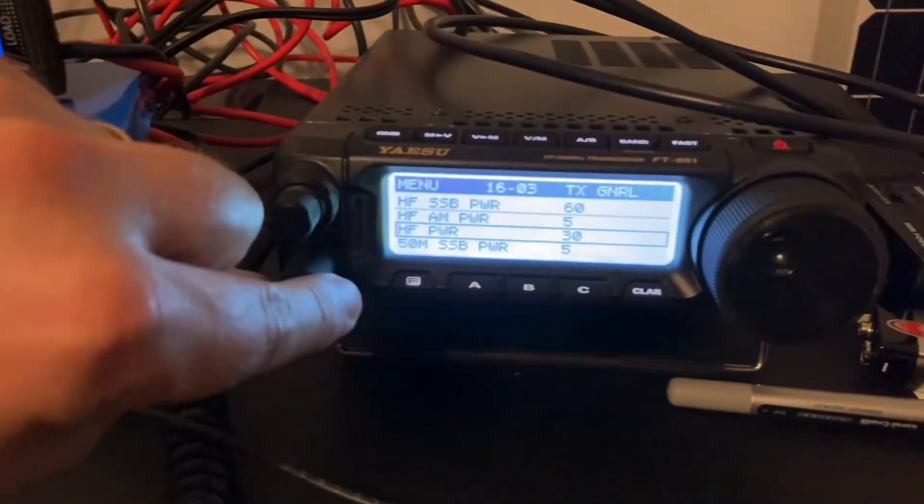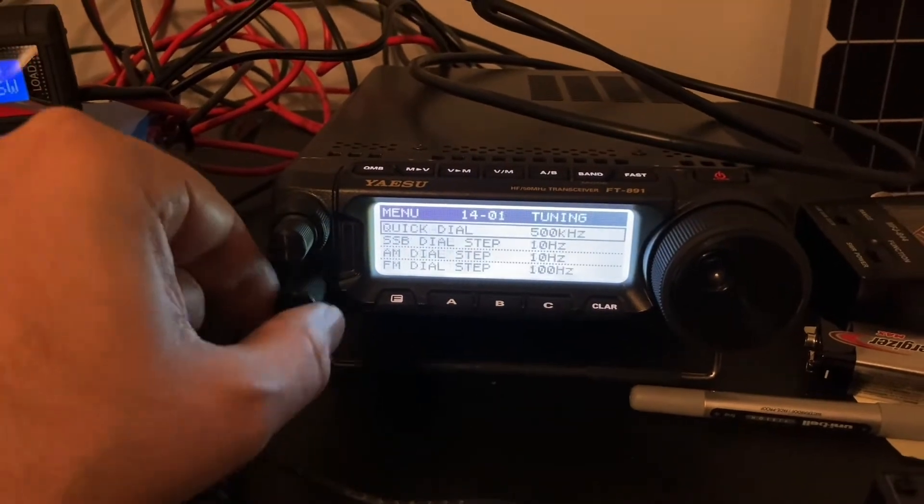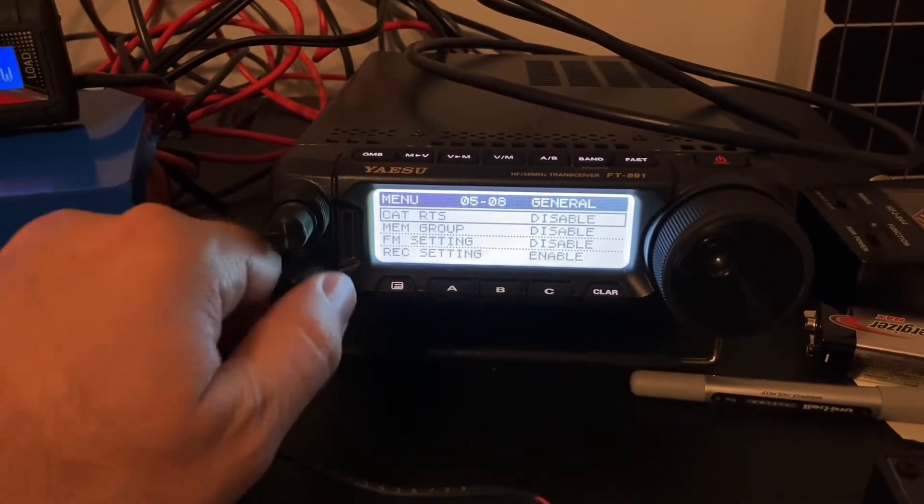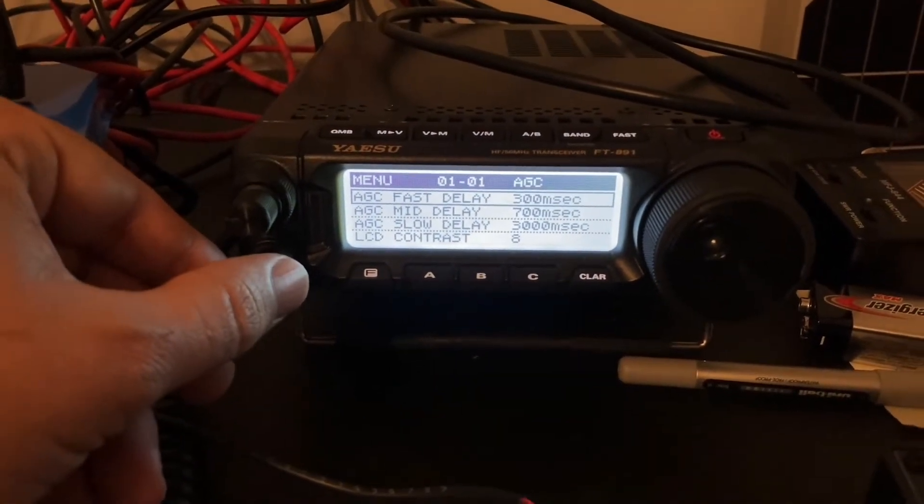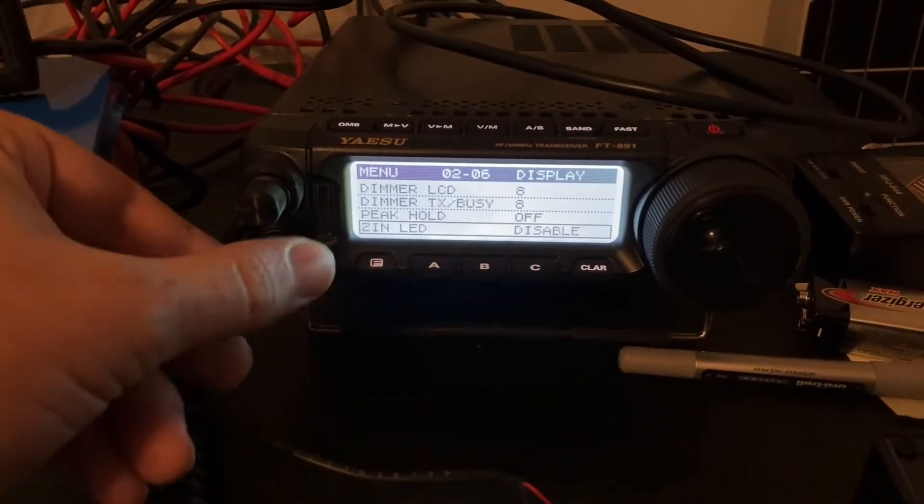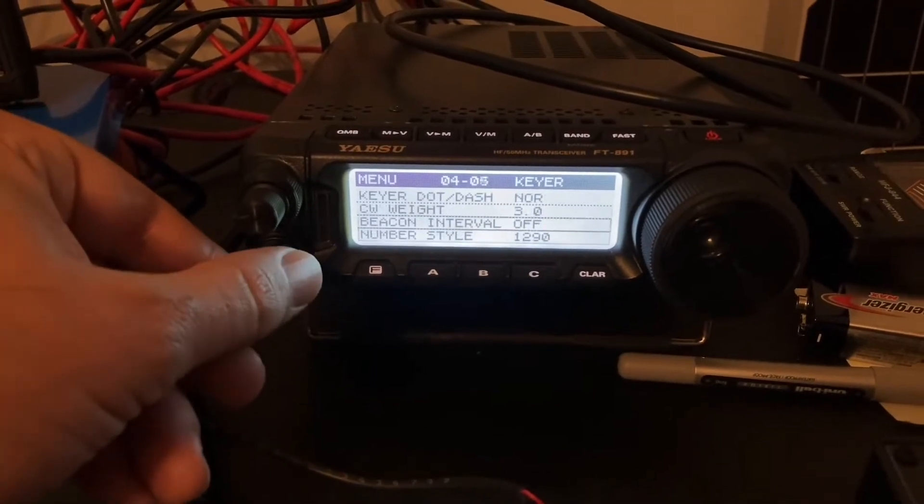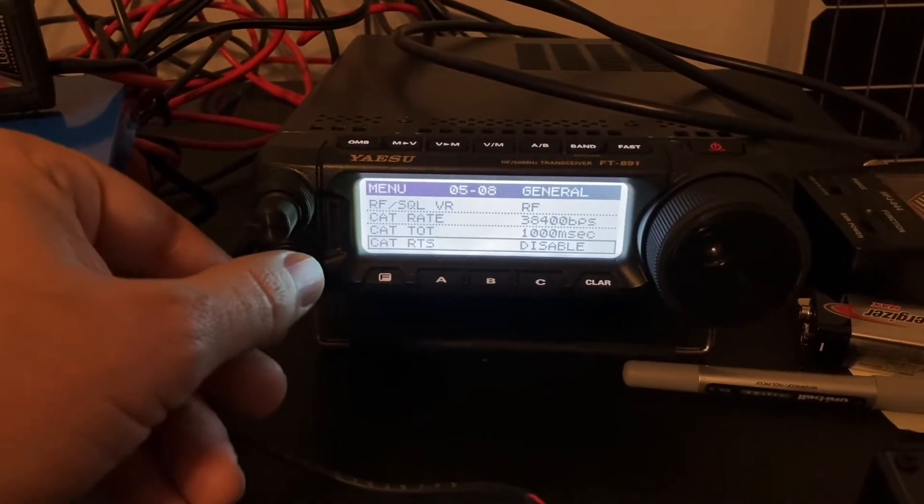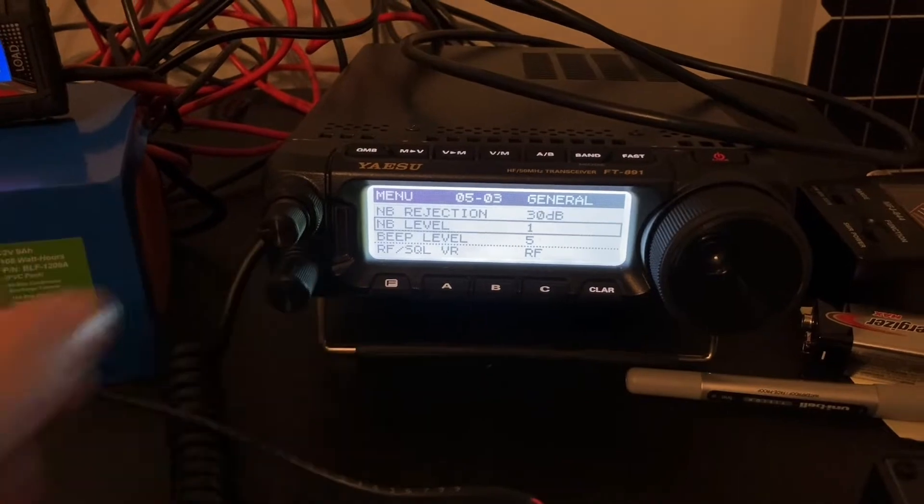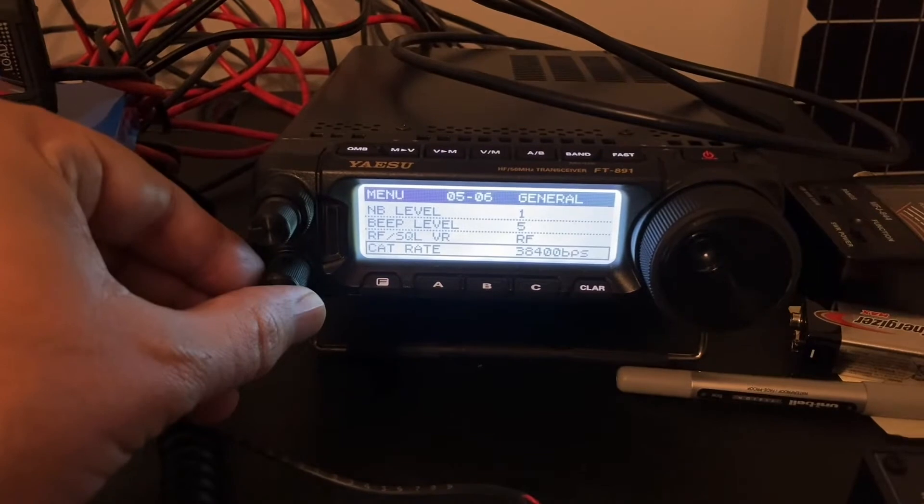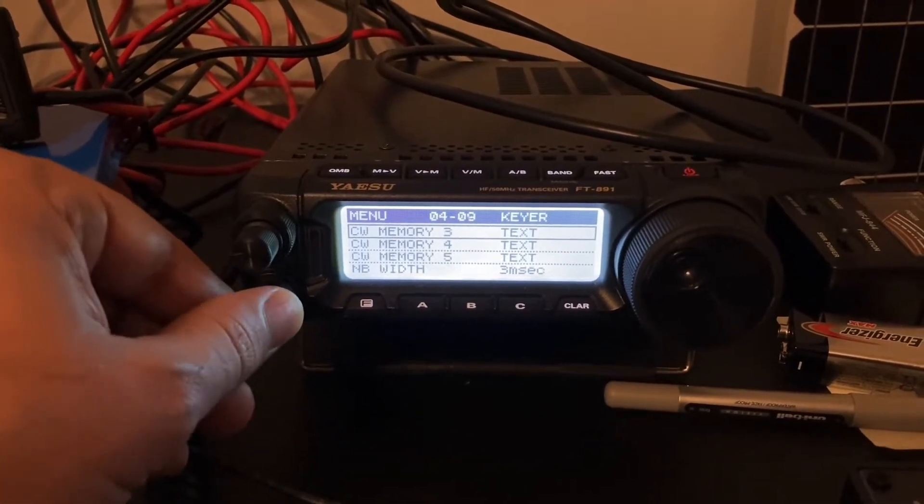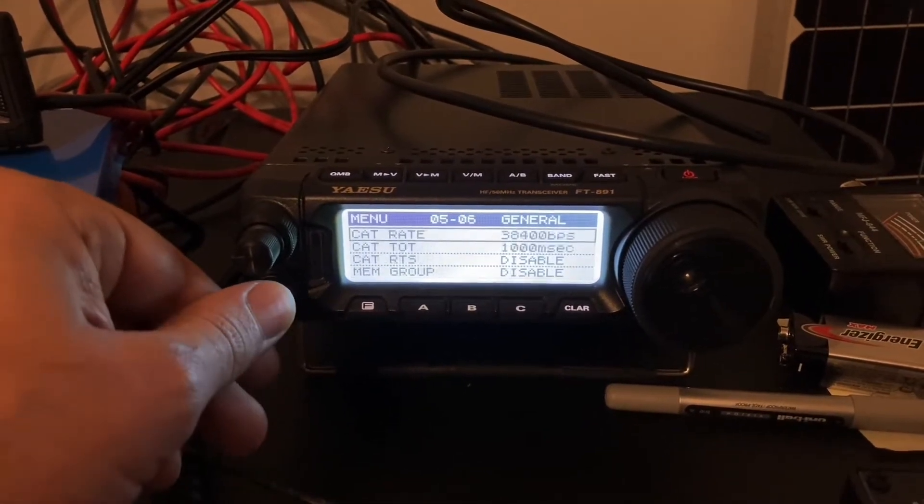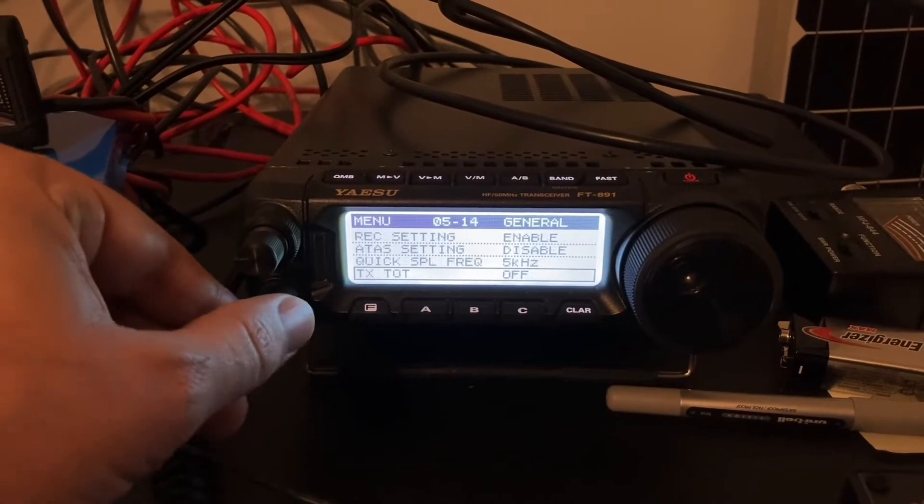But there's a few additional settings on the 891. I know this is tedious, but just in case anybody is curious about what I've set up here, there's a couple of key things to set. I currently have the automatic gain control set to these settings. I'm using fast for automatic gain control. The CAT rate for CAT control is set all the way to as high as it will go, so 38,400 bits per second. The timeout timer is set at 1,000 milliseconds.